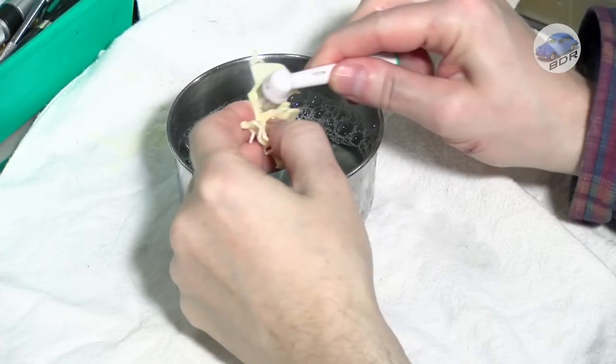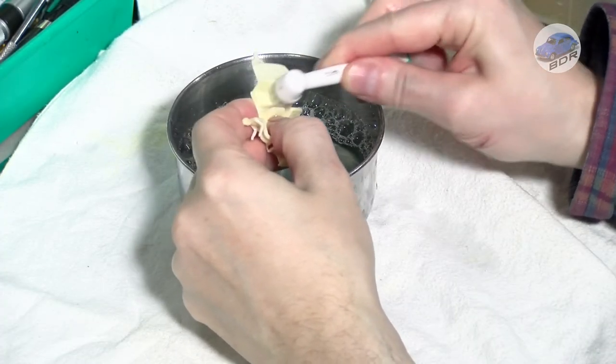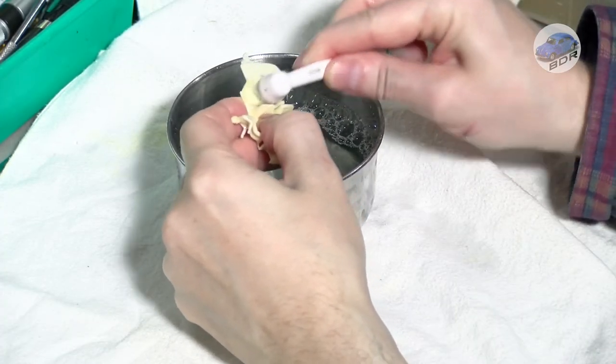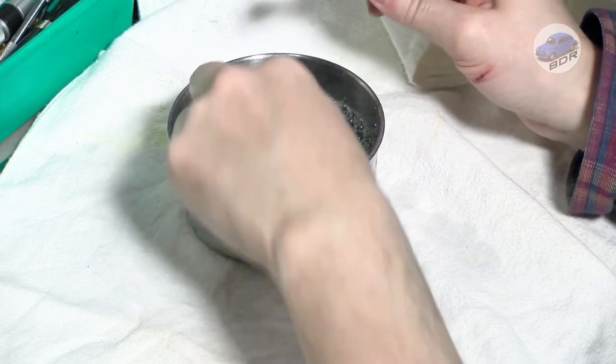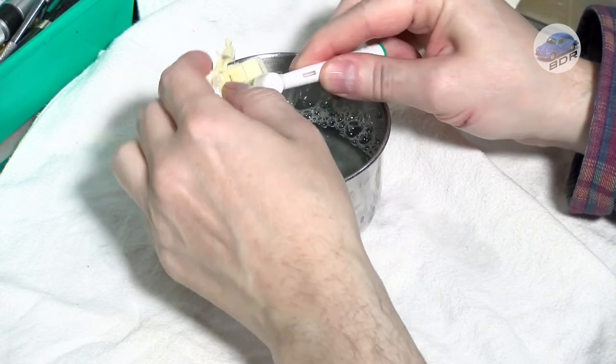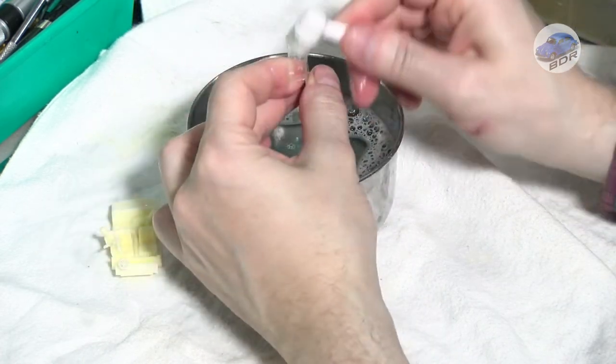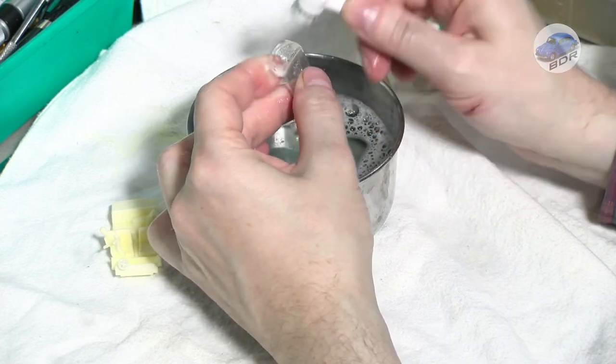My ultrasonic cleaner is not very powerful and although most of the dirt is gone I still have to clean the parts manually. I use warm water with dishwashing detergent and a toothbrush to get the last flecks of dirt from the parts.